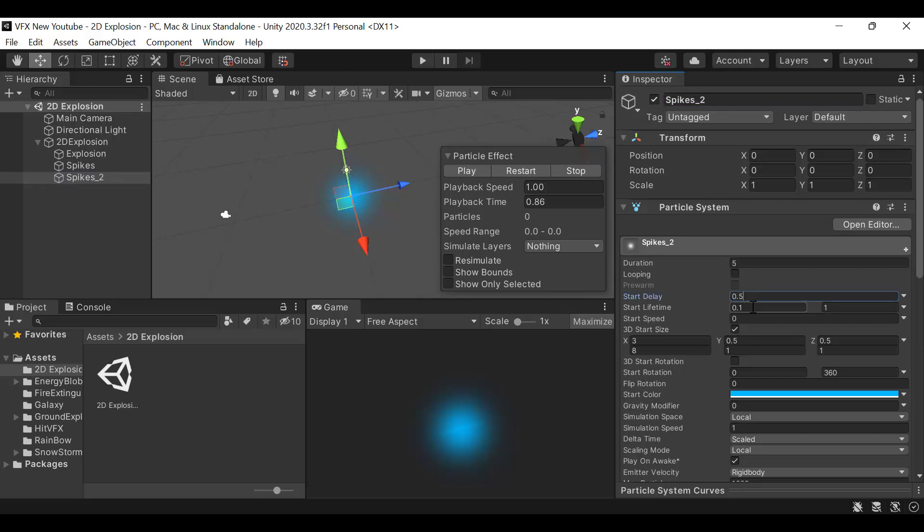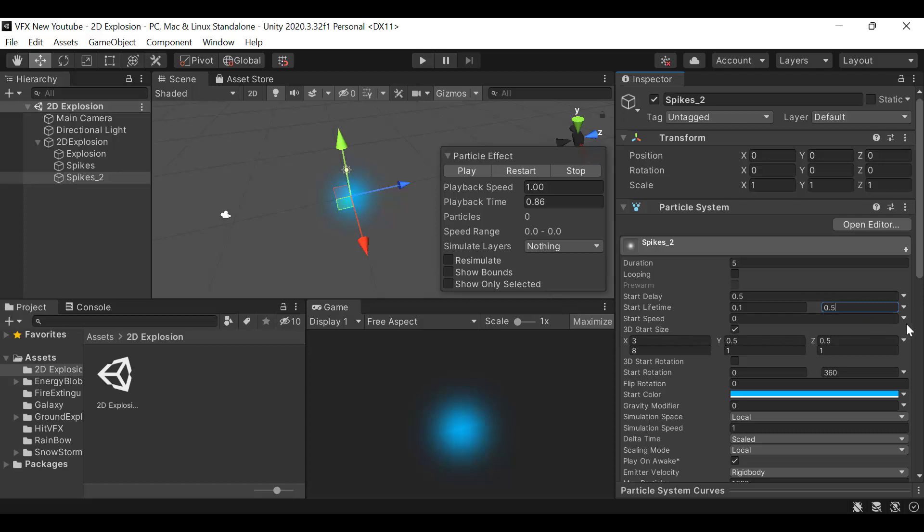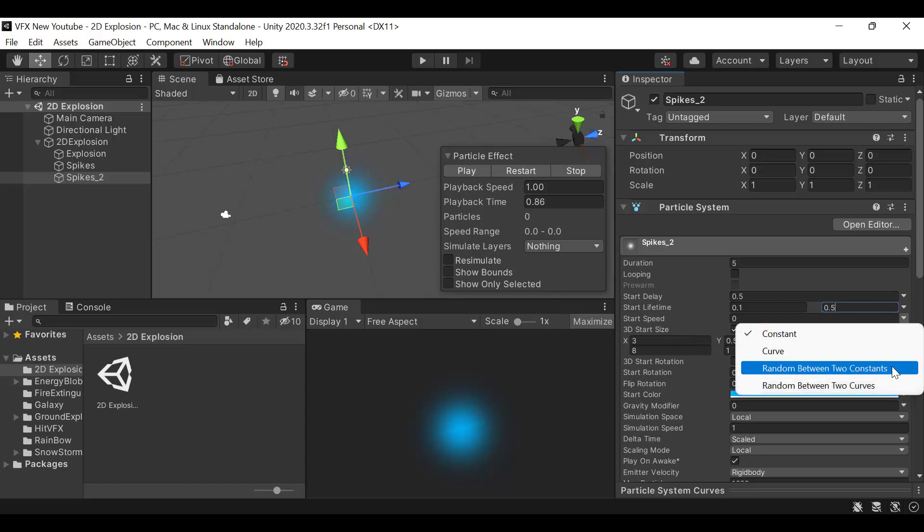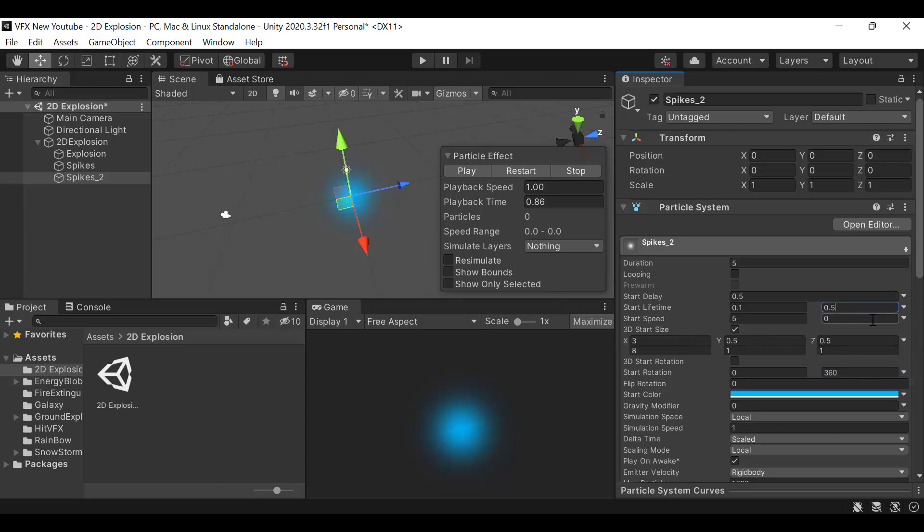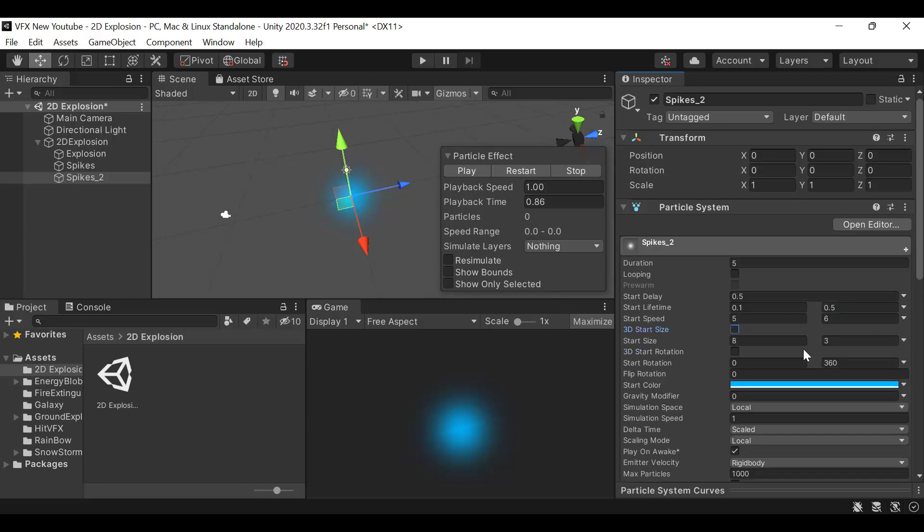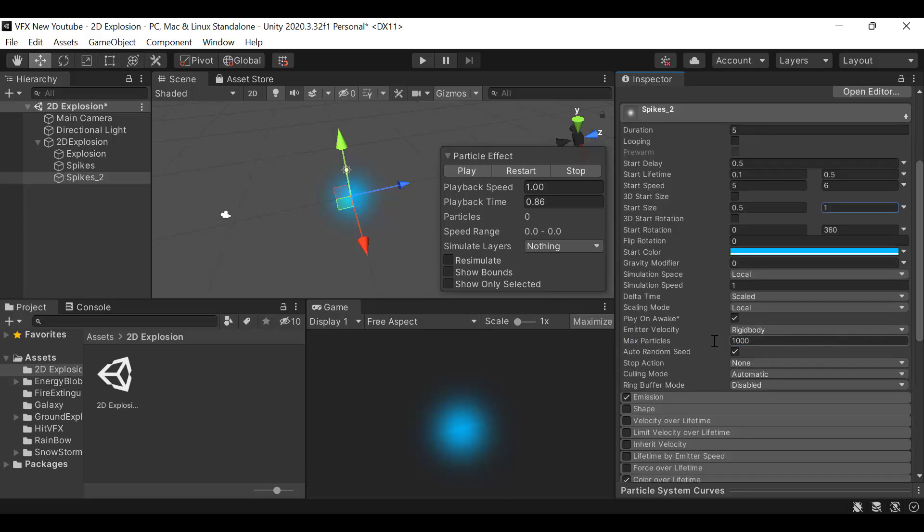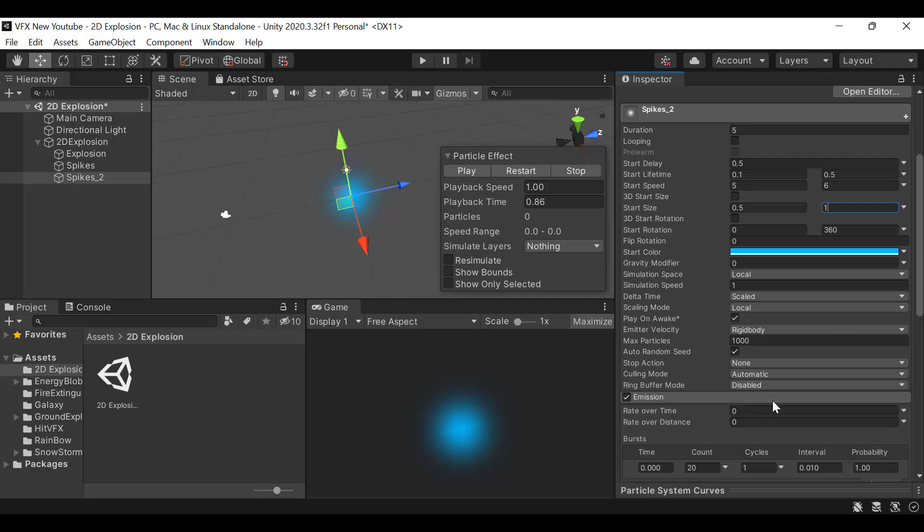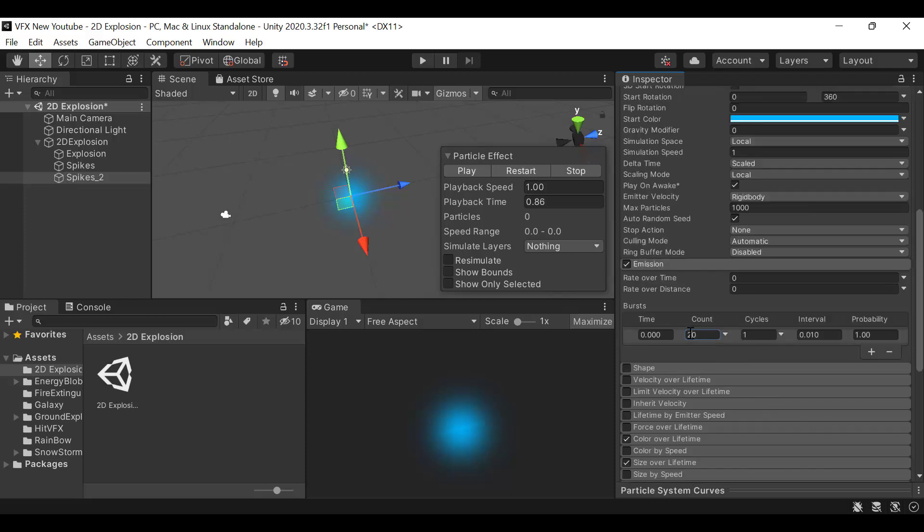Set lifetime to 0.1 and 0.5. Set speed to random between two constants, 5 and 6. Size will be random between two constants, 0.5 and 1. Add a burst of 30.